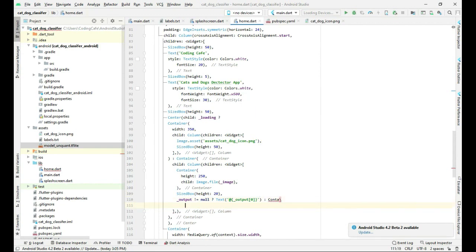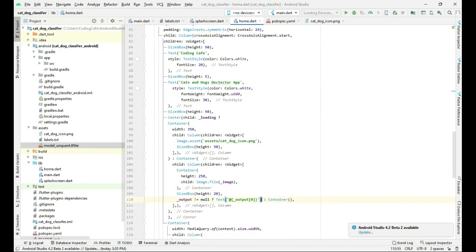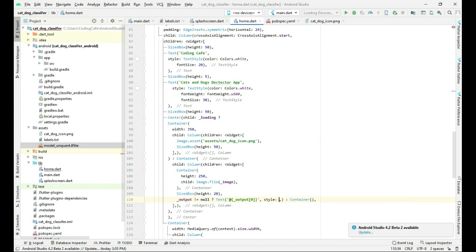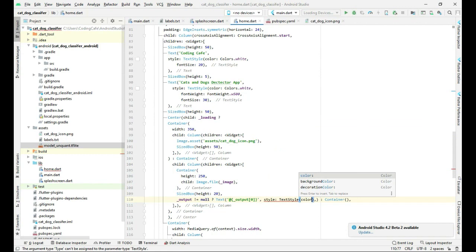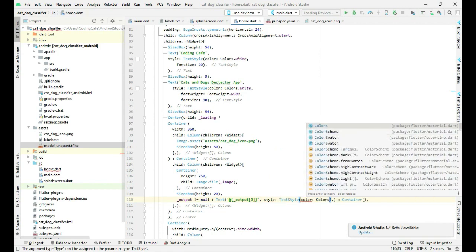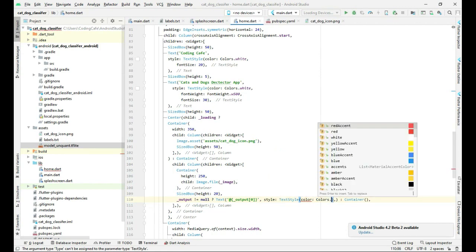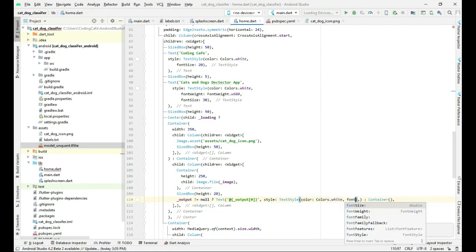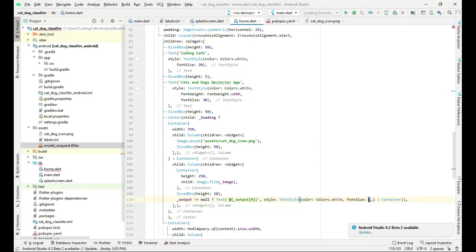Now let's change the text style. We will set the style to TextStyle with color Colors.white and font size 15.